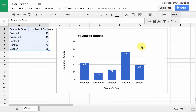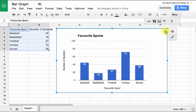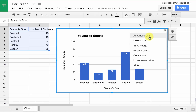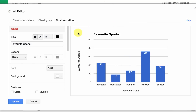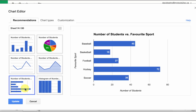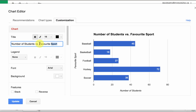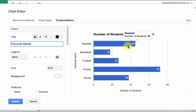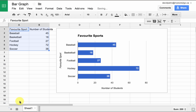Once we have the graph, it's pretty easy to change it. If you click on the graph and drop this little arrow down, you can see all these advanced choices. We can go to Advanced Edit and open that window up again. If I want, I can go and change the type of chart under Recommendations — maybe I wanted a Horizontal Bar Graph. I can simply click that over, go back to Customization, change my title back to Favorite Sports, and hit Update — and my graph has changed.